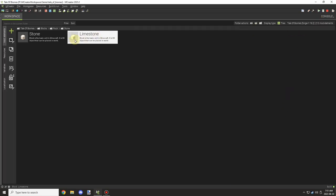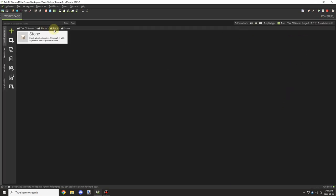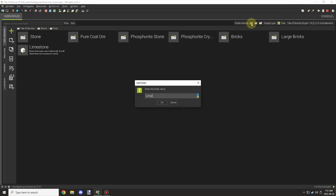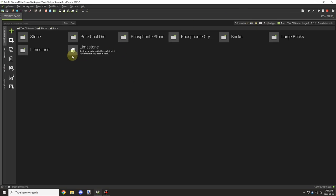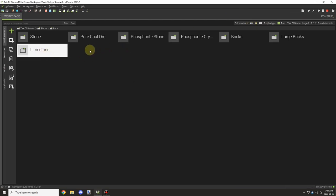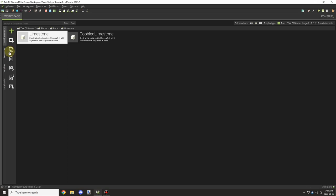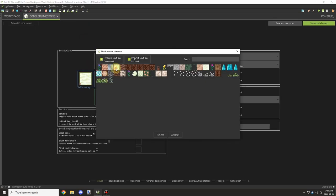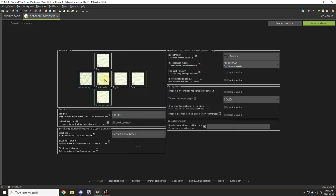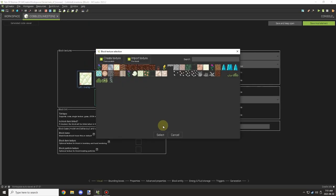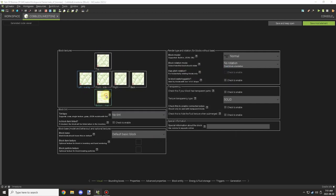I'm setting the maximum and minimum height, and if we need to adjust the amount that generates later, we will. I'm going to put them in their own folders to keep everything organized, and then I'm going to create the cobbled stone version next. This version will be the one we use the mechanics on for making quicklime.